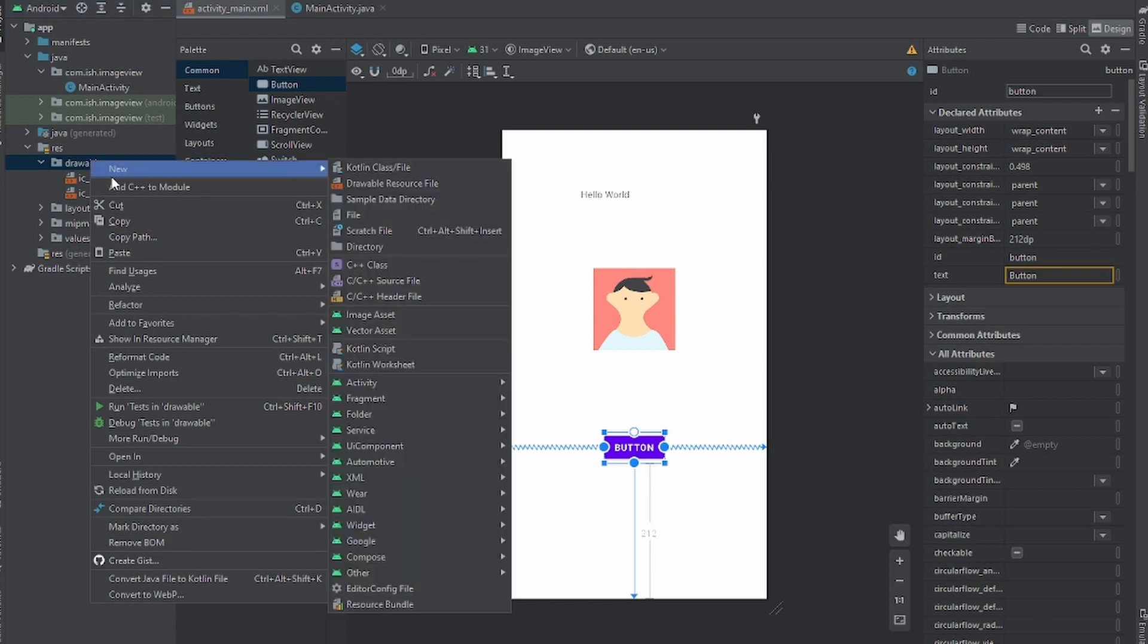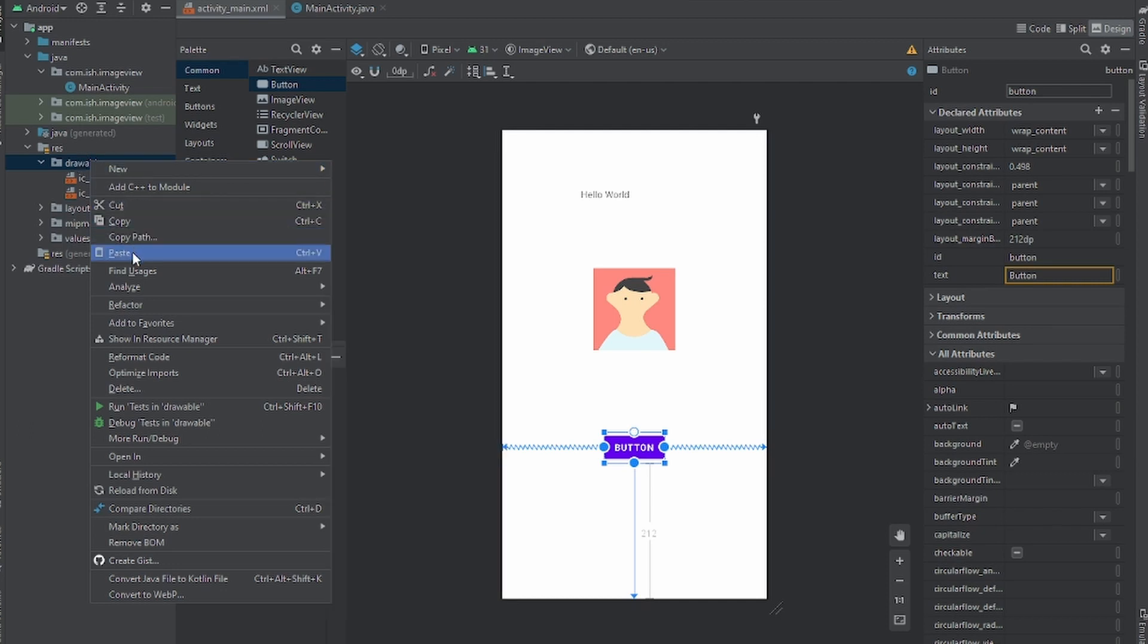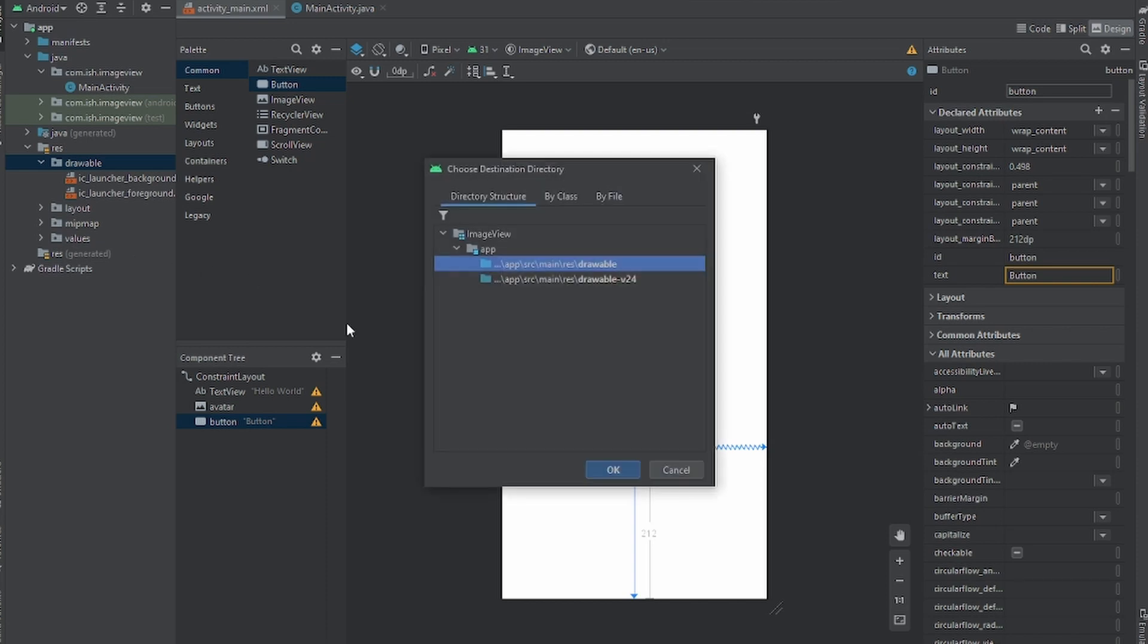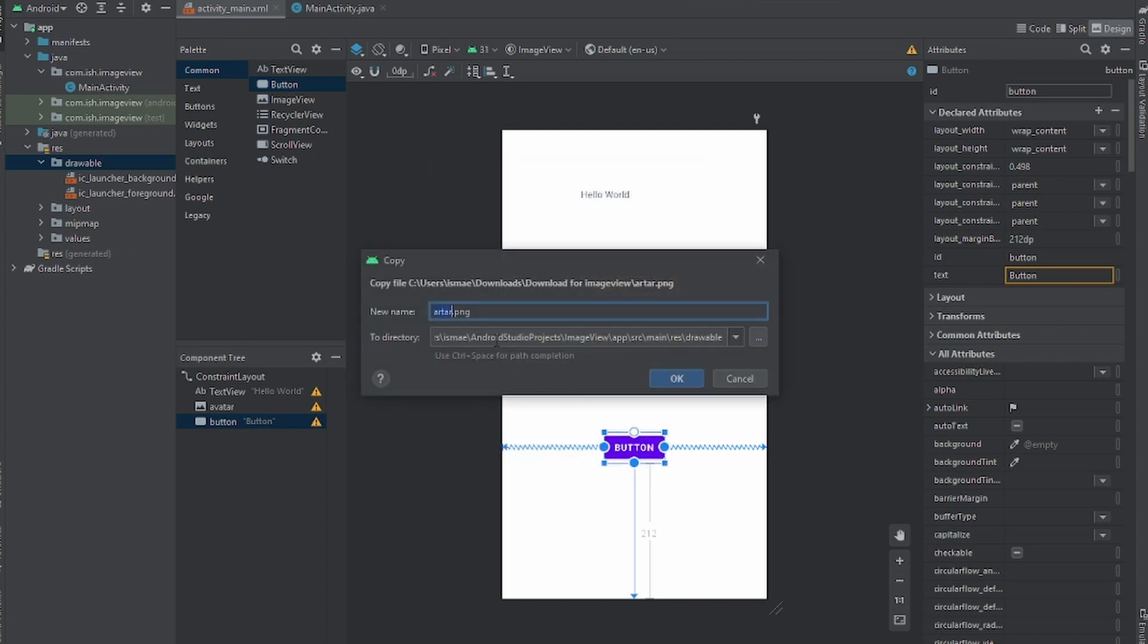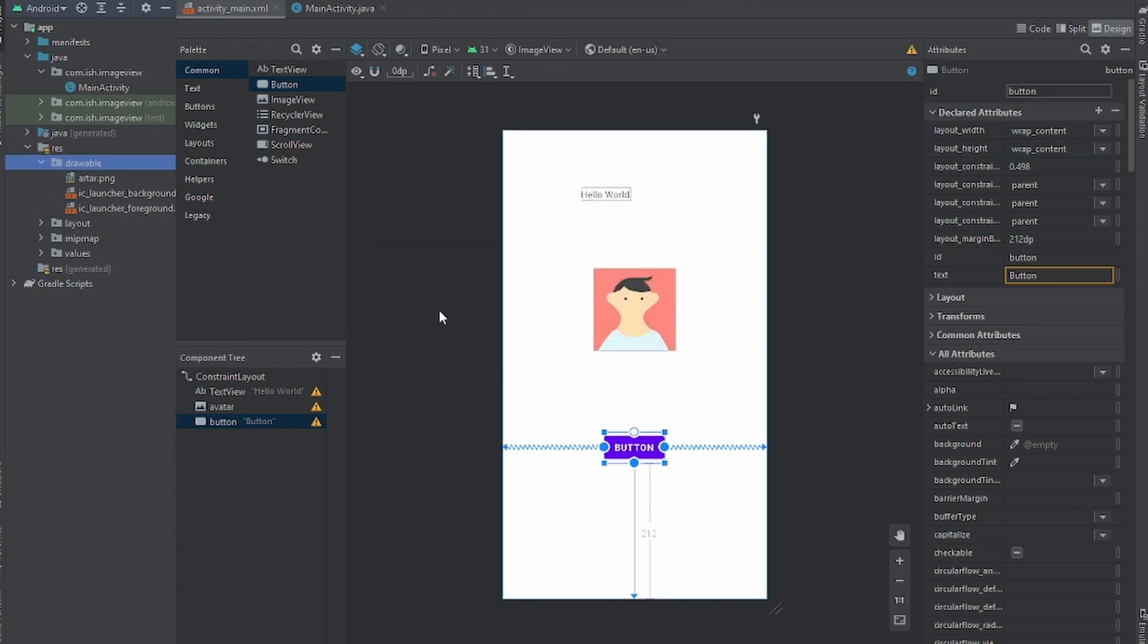Then we're gonna head right back to Android Studio, open up your res folder right here, click the drawable, and then right click the drawable and then you're gonna press new, no no, you're gonna press paste I'm sorry for that.